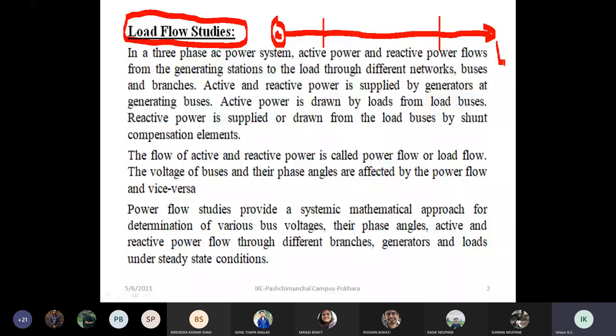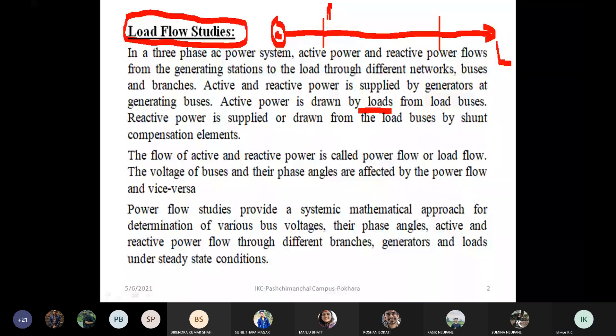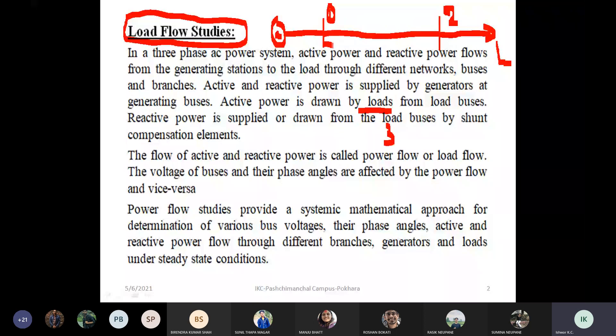We have Bus 1, Bus 2, and Bus 3 at different locations in the power system. The connection between Bus 1, Bus 2, and Bus 3 represents different locations in the network.